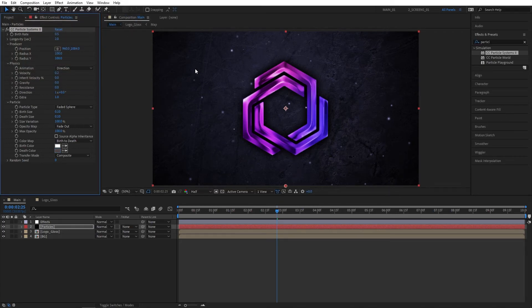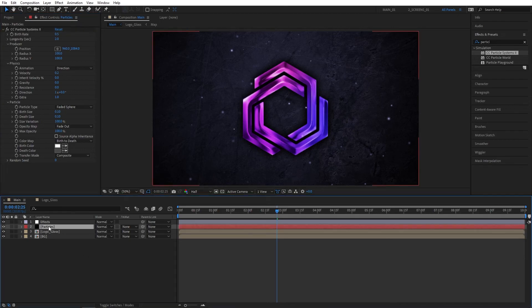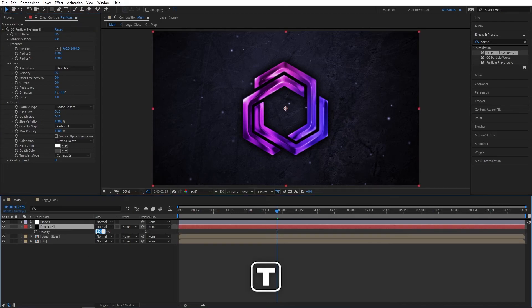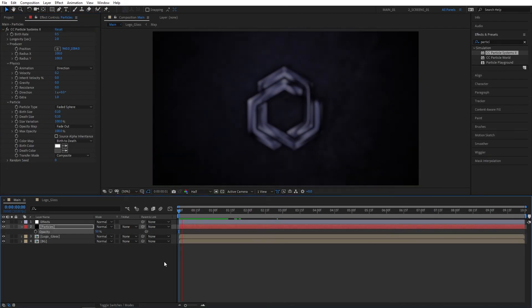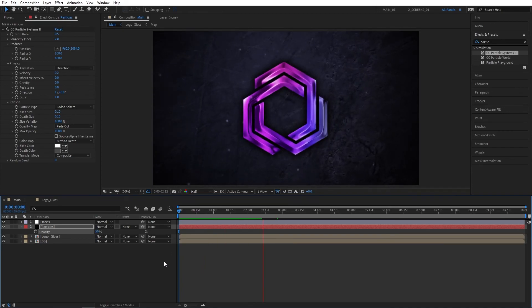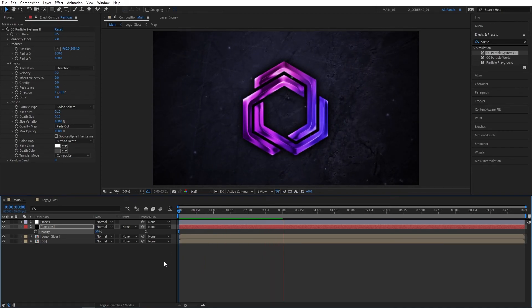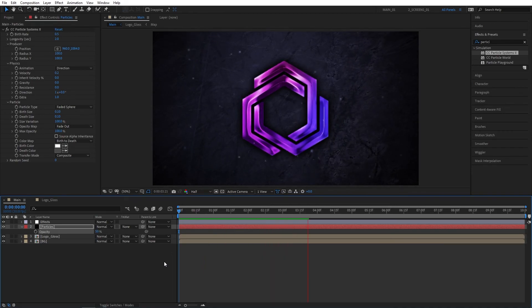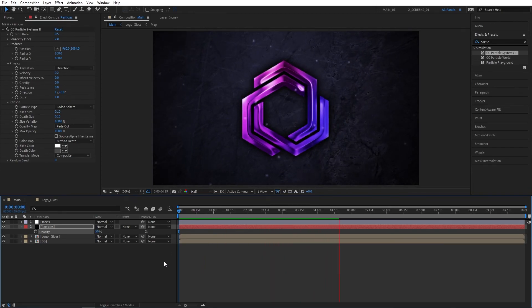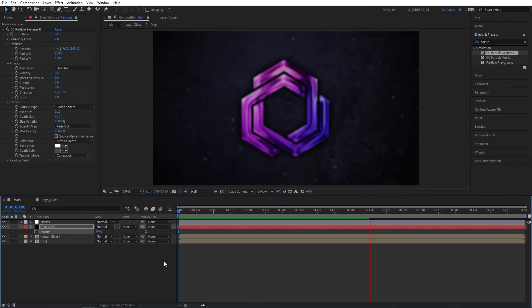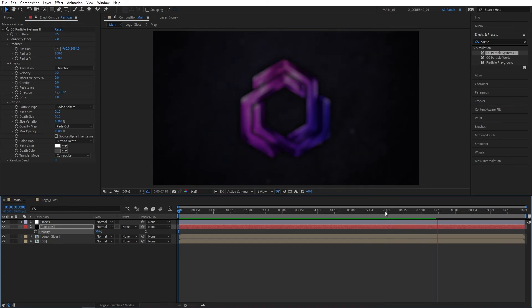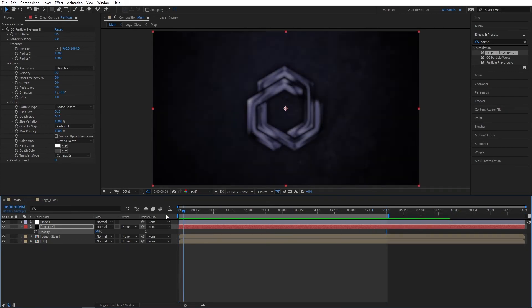Select the Particles layer on the timeline, press T for opacity, and set Opacity to 50. Let's do one full preview of our logo animation. As you can see, just like this, we've been able to create an awesome glossy logo reveal animation inside of After Effects without using any plugins or any extra matte layers.